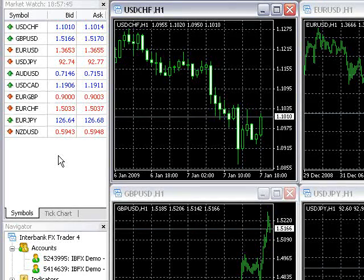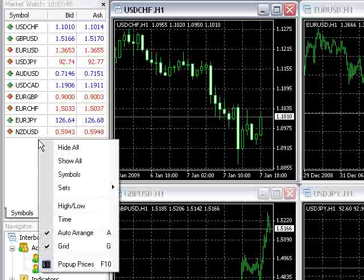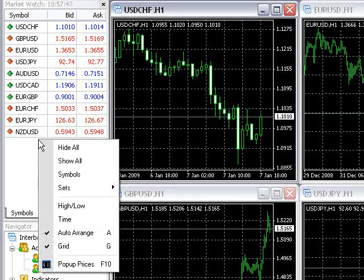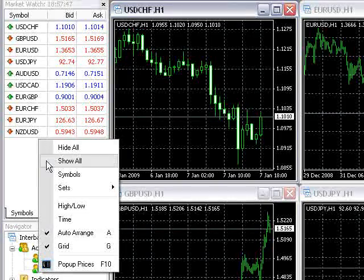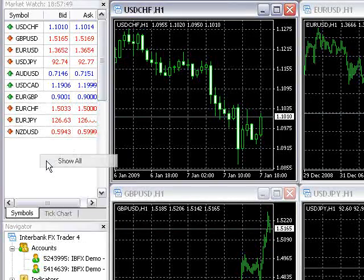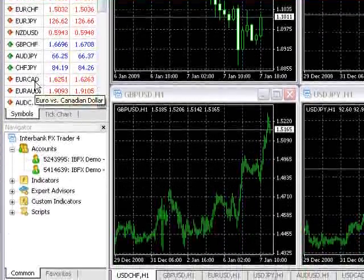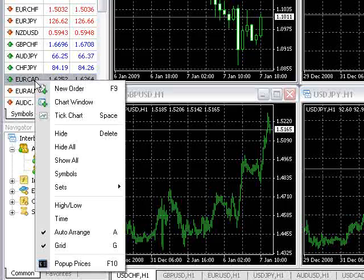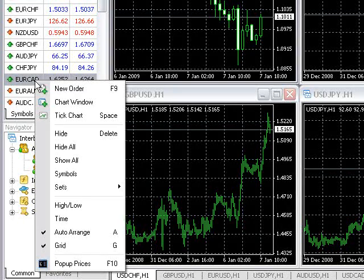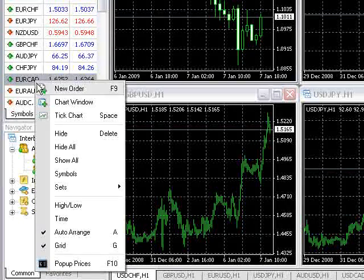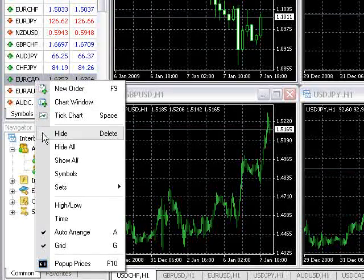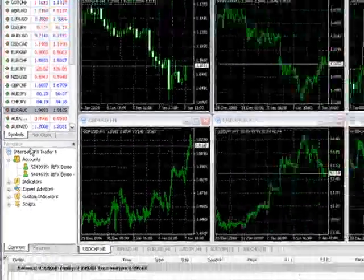To view all currency pairs, right-click anywhere in the MarketWatch window and select Show All. Currency pairs can also be removed one by one if you right-click on a pair and select Hide.